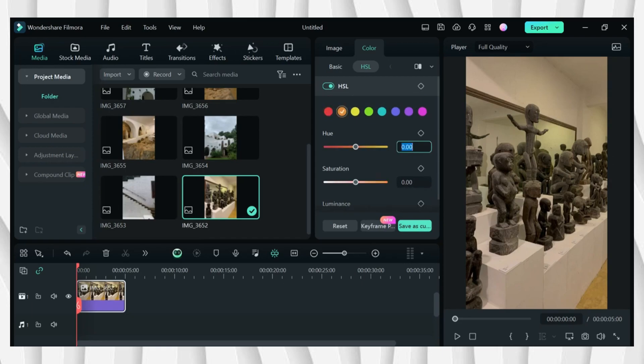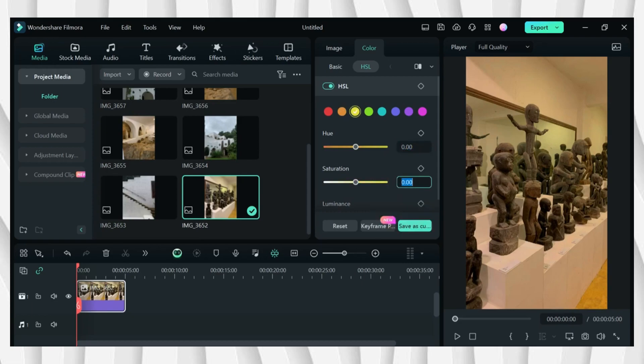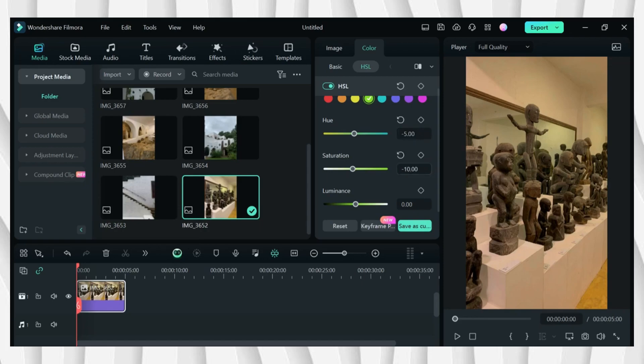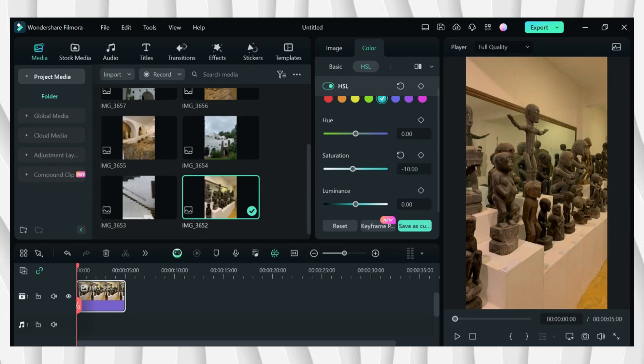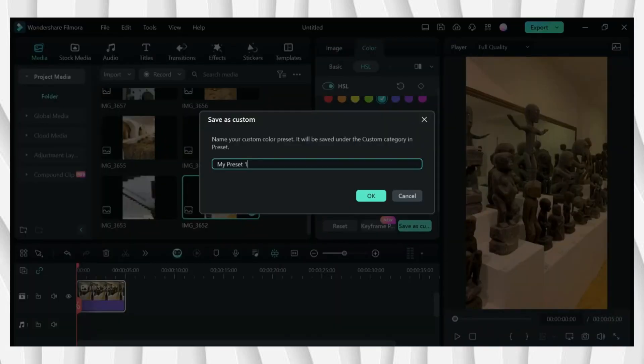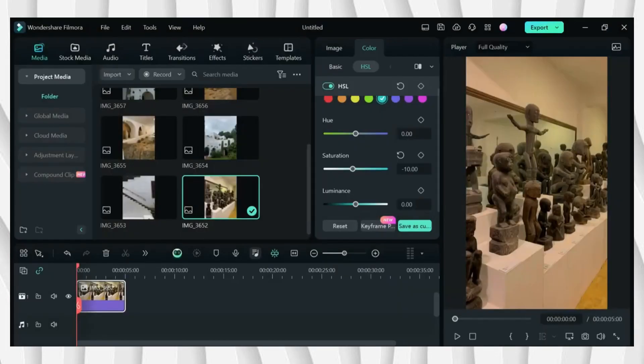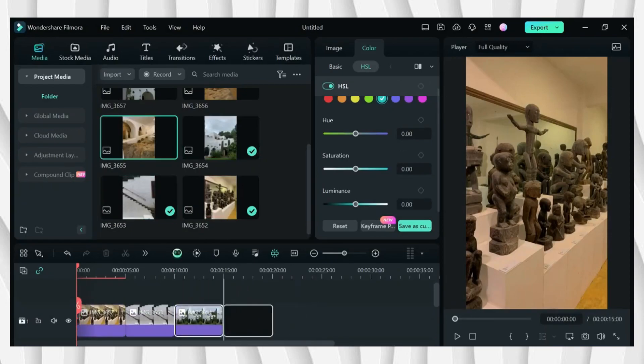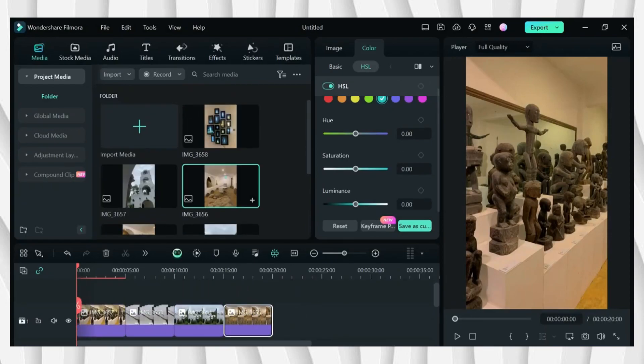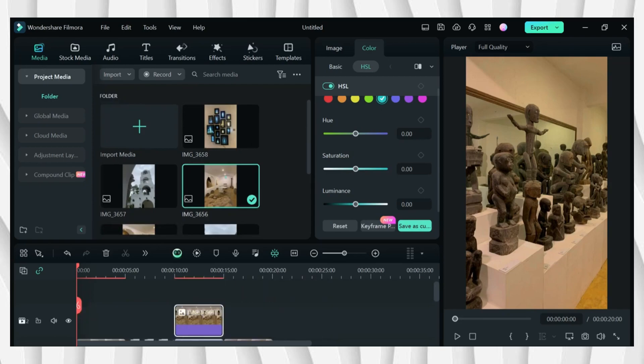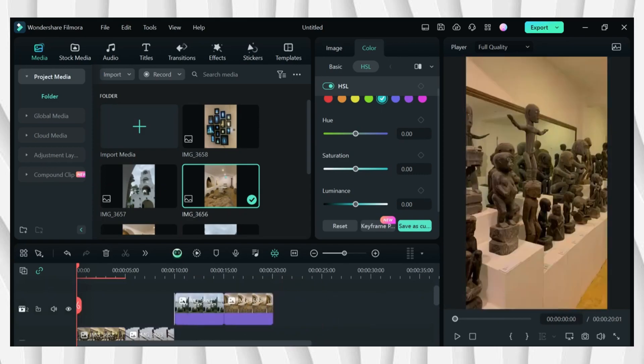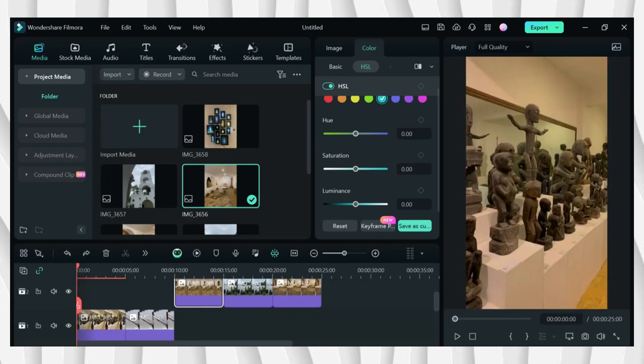Now I'll be going to HSL. First on the red color, I'll be setting the hue to negative 5, then saturation 88. Then going to color yellow, I'll be setting the saturation to negative 25. The next is color green, change the hue to negative 5, then saturation negative 10. Now color blue, I'll be setting the saturation to negative 10, and after that click save as custom and I'll rename it to Wes Anderson.